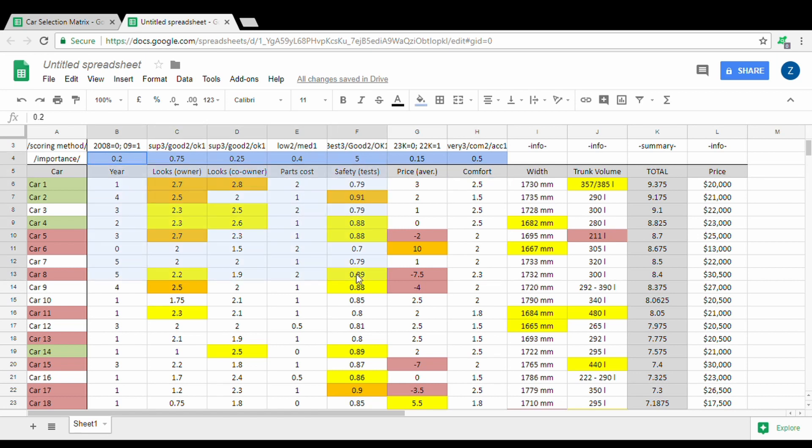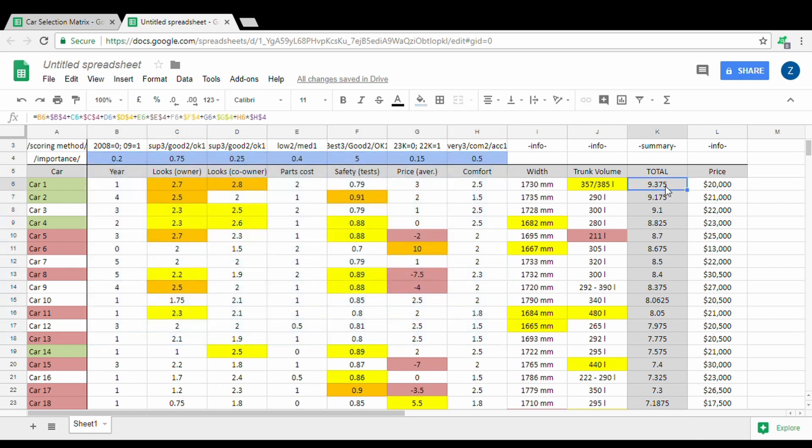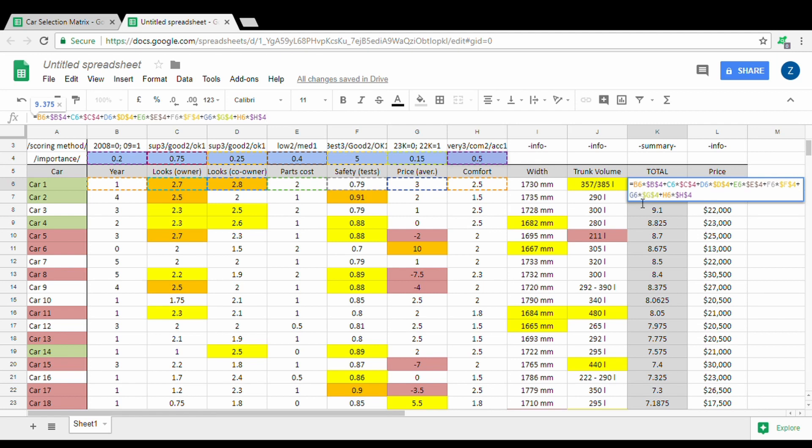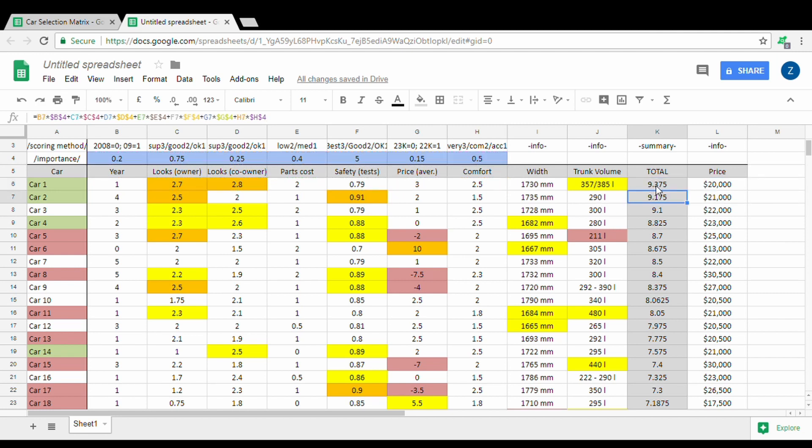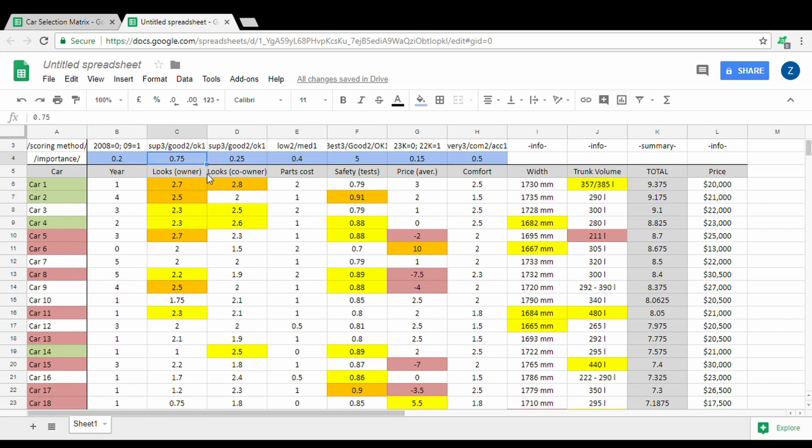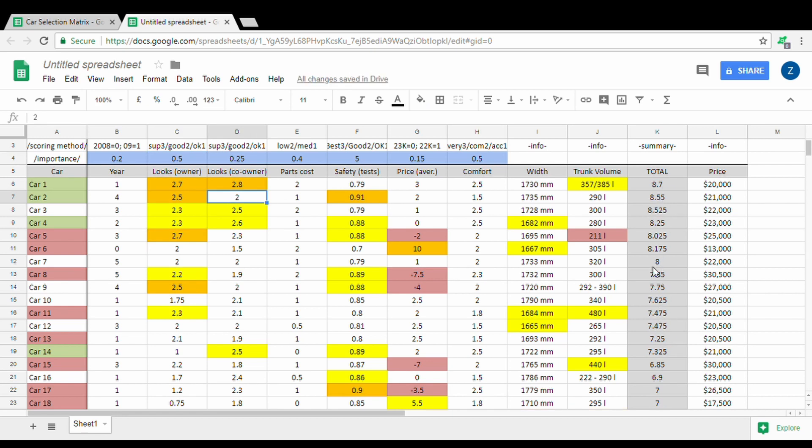These factors here and this section are forming the total result. If you click here you will see how it works: basically it multiplies that number by this number, and then it adds multiplication of this number with this number, and so on until it gets the end result. When you have completed the table and you feel that something is not right, that the looks is a bit more important in general, you can just change the looks to whatever you think and then it will rearrange the end result.